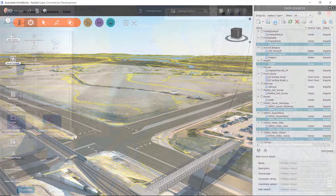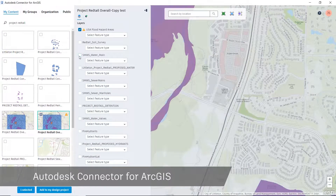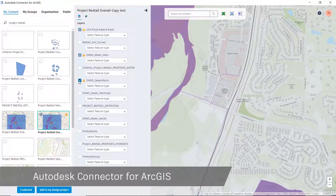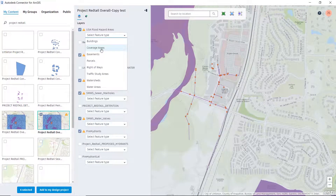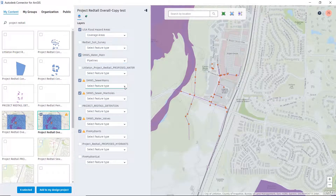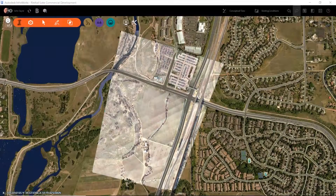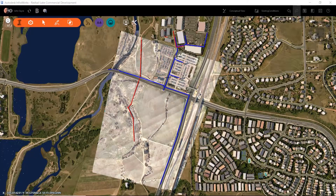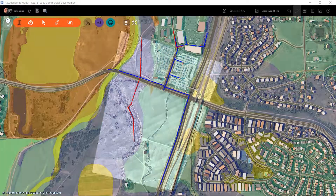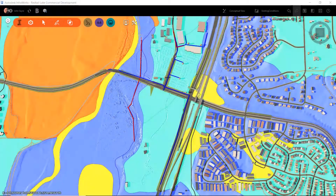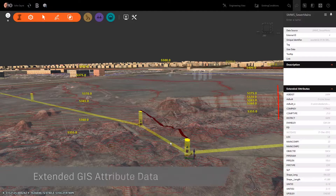To further enrich our context model, you can take advantage of the Autodesk connector for ArcGIS. This allows us to further populate our model with rich GIS data. This data could represent existing utility locations, FEMA floodplain data, and soils data as examples of information that will help us to make design decisions in the preliminary stages of the project.